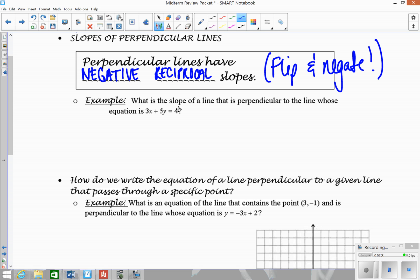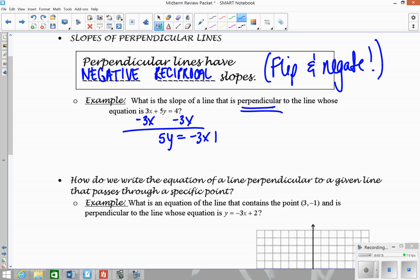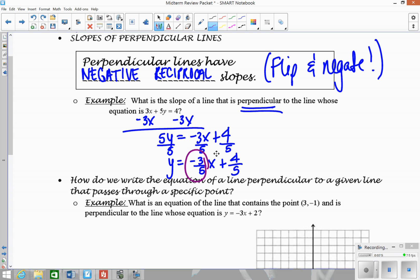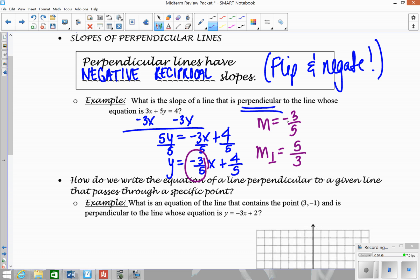For this first example: what is the slope of a line that's perpendicular to the line whose equation is 3x plus 5y equals 4? We start it off the same way — get y by itself. So 5y equals negative 3x plus 4, then divide everything by 5. We get y equals negative 3 fifths x plus 4 fifths. The slope of the original is negative 3 fifths. If you wanted parallel, you'd use negative 3 fifths, but perpendicular means flip and negate, so it becomes positive 5 thirds.